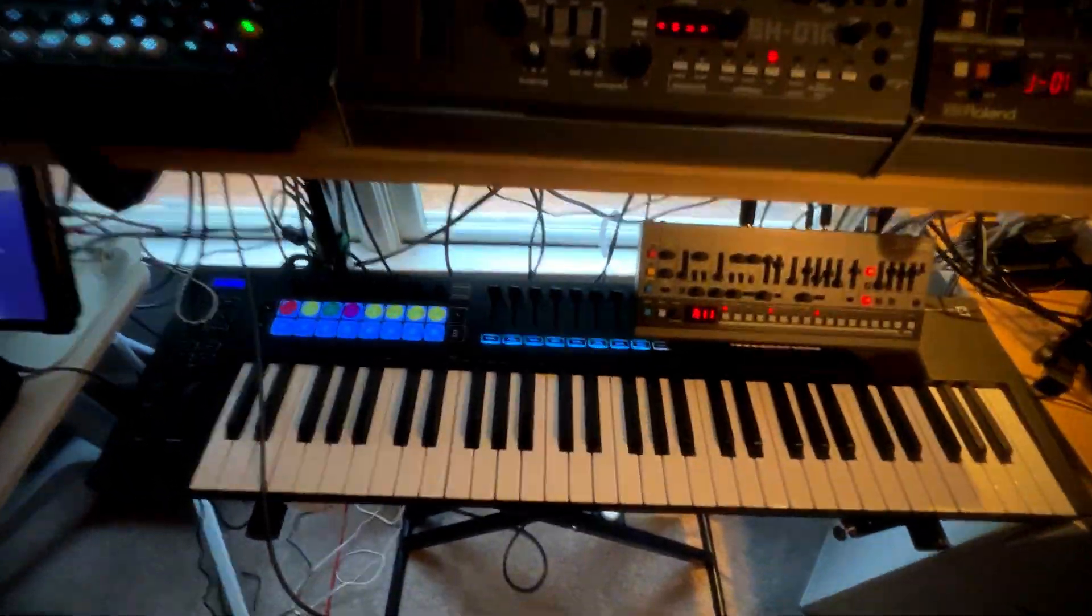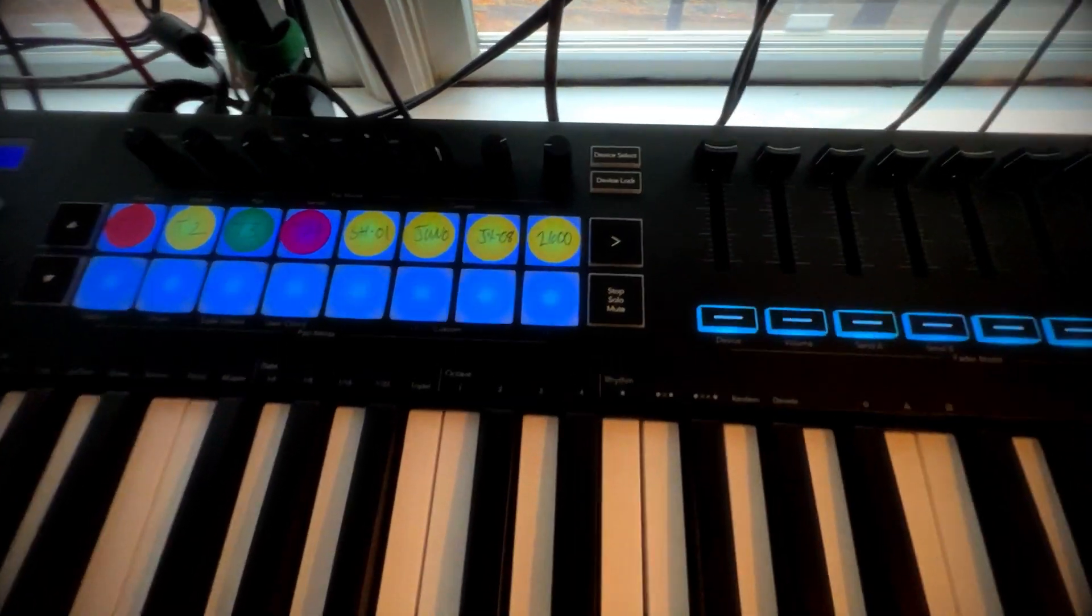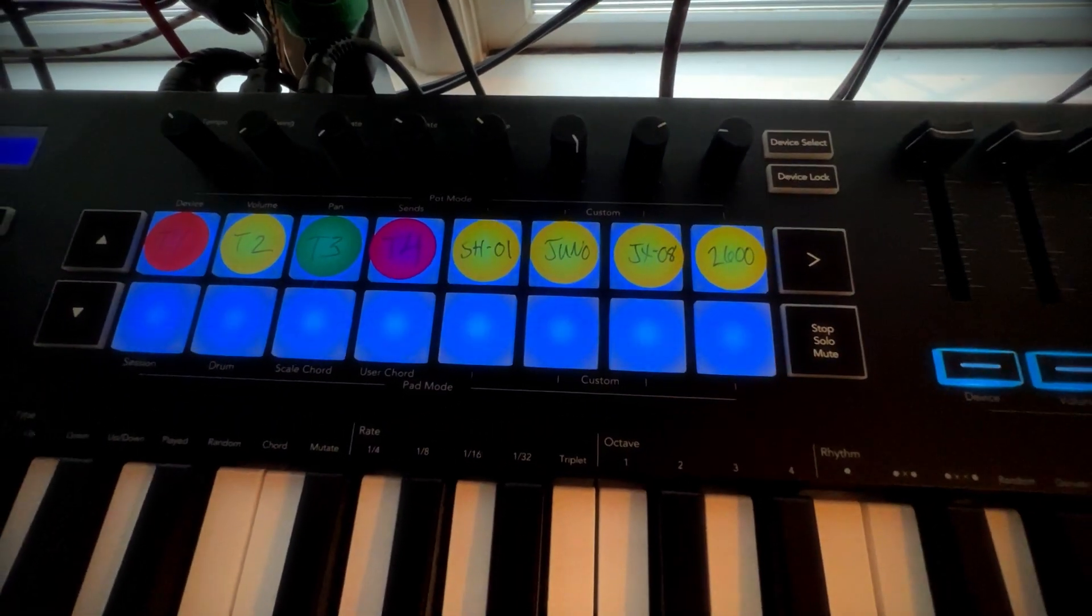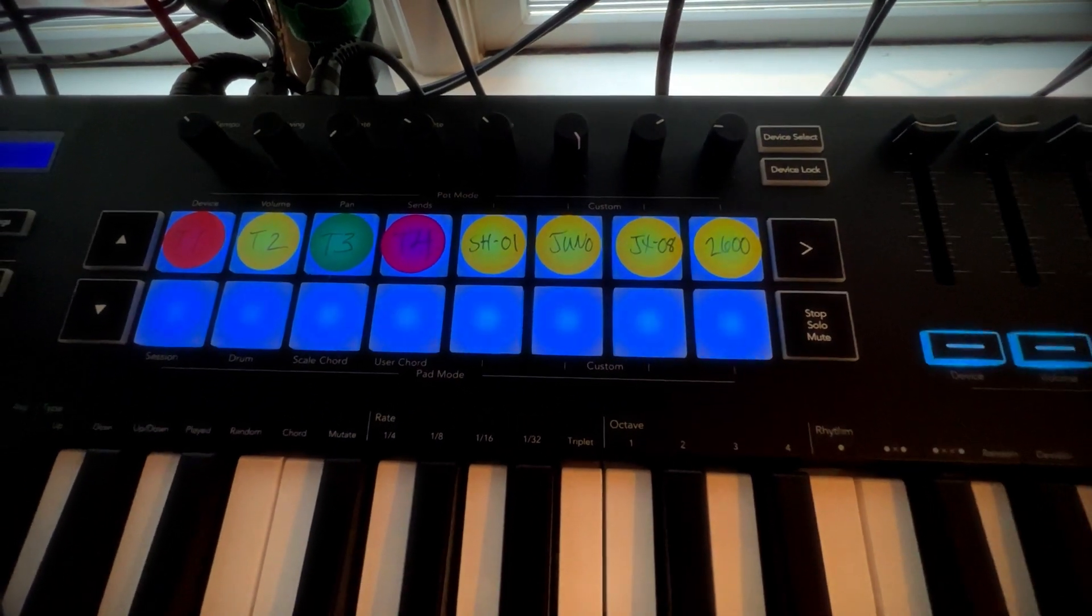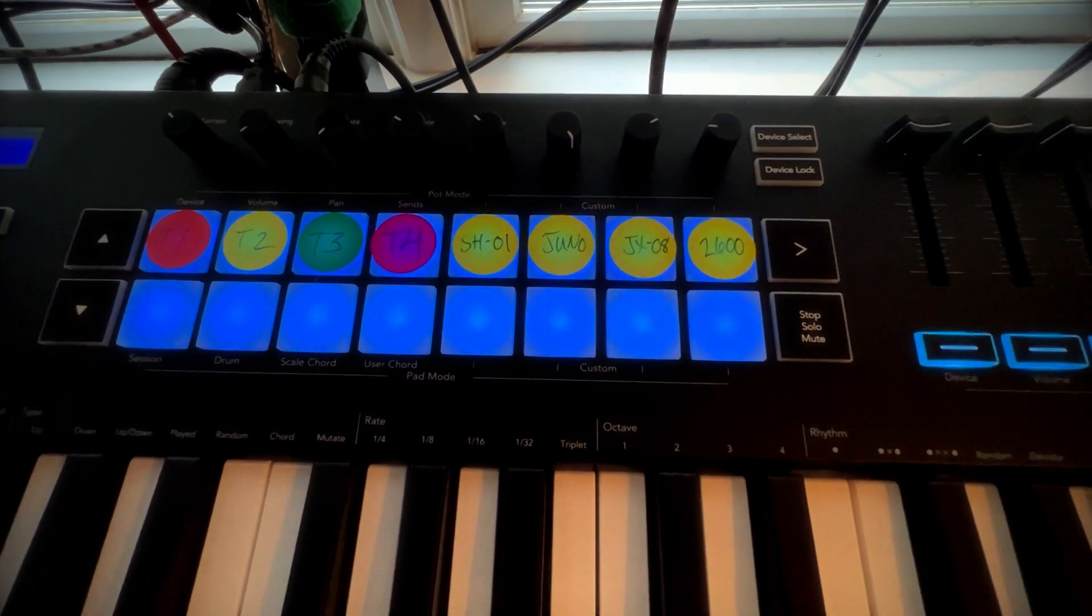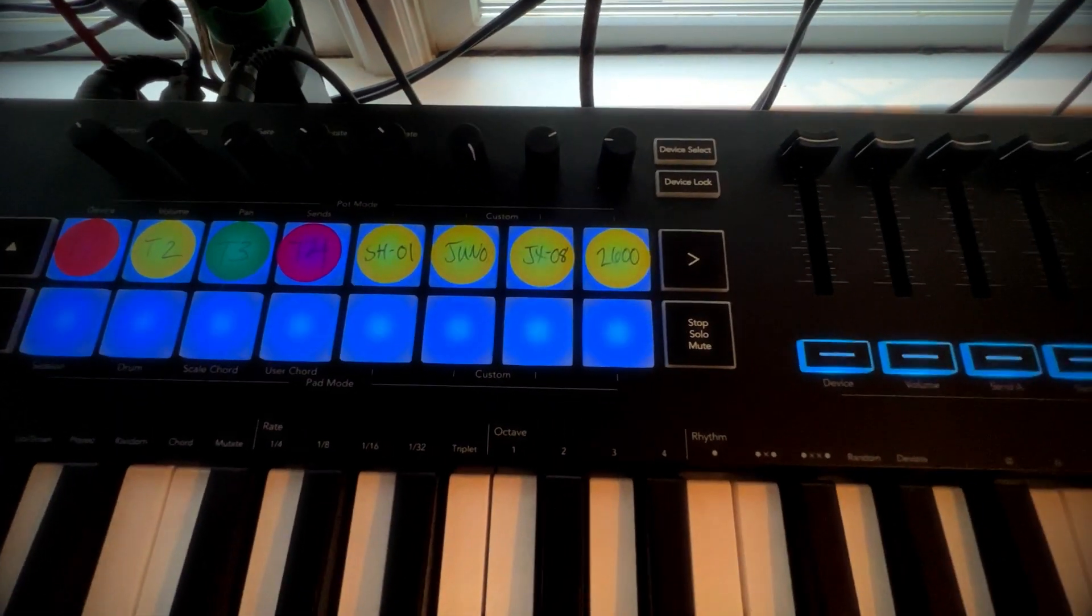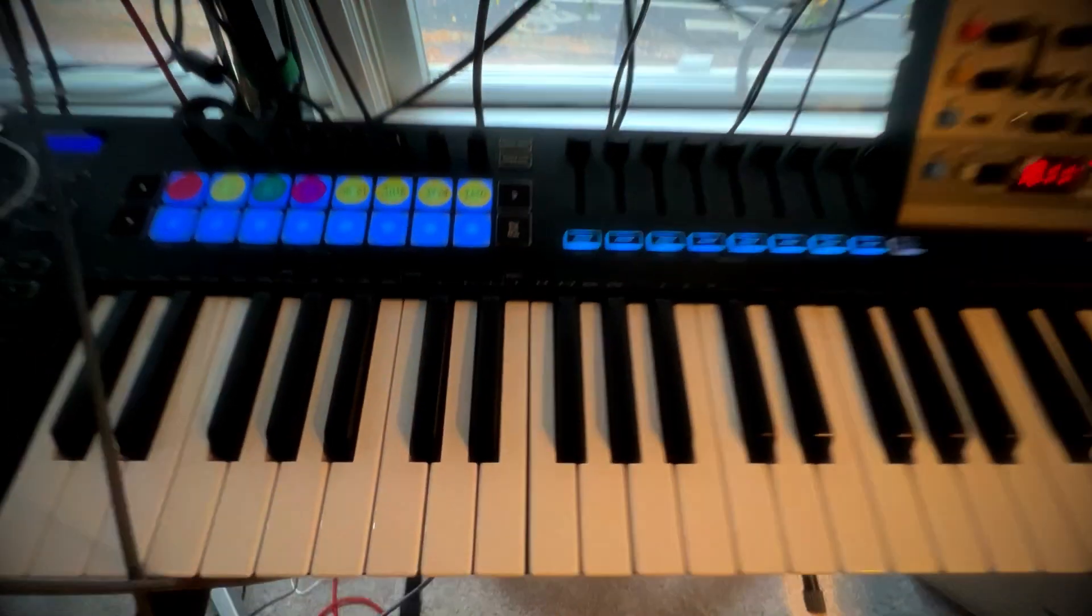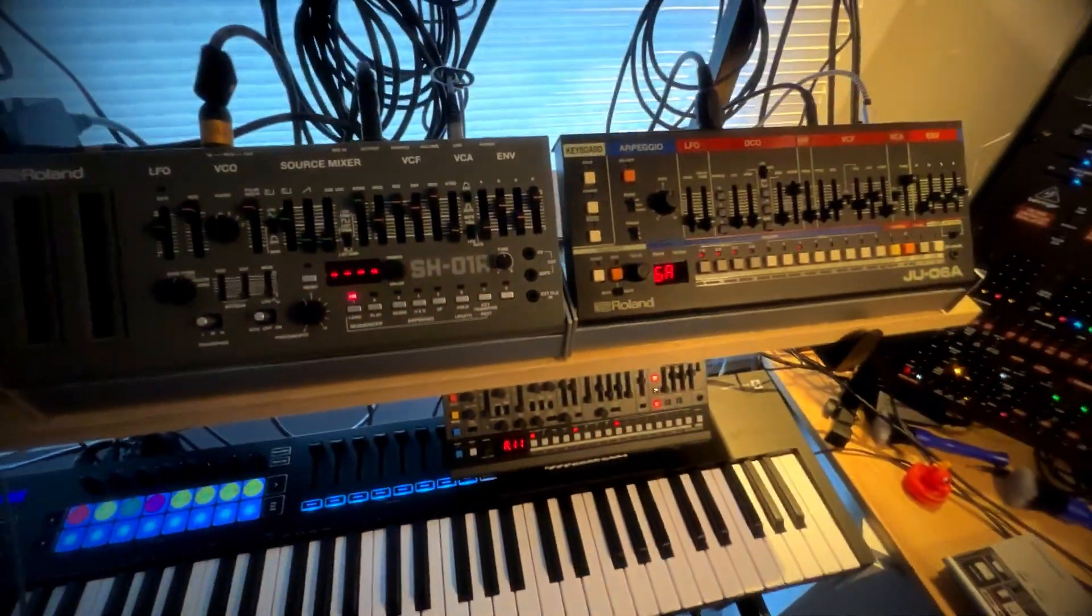You can see I've got my little stickers. I can switch which of the four Digitone synths I'm playing and then switch throughout the rest of the system, particularly to control these Rolands.